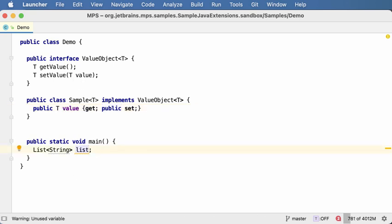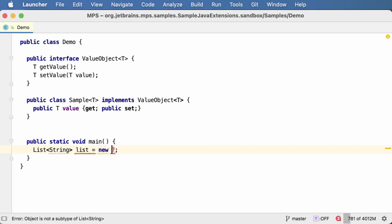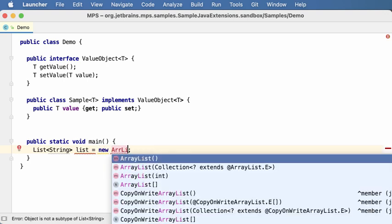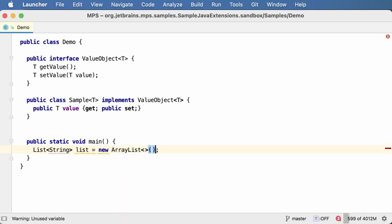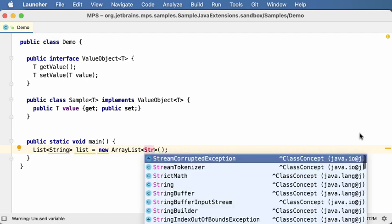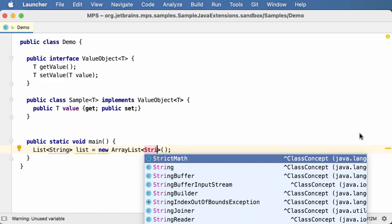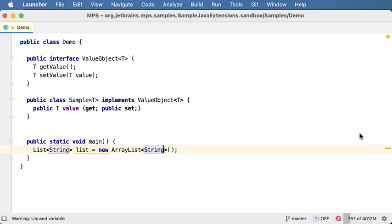As a side note, the diamond operator is now supported. So you can have the right hand side of an assignment done without the type parameters. Obviously you can be specific and specify the type parameters if you wish, or you can get rid of them.